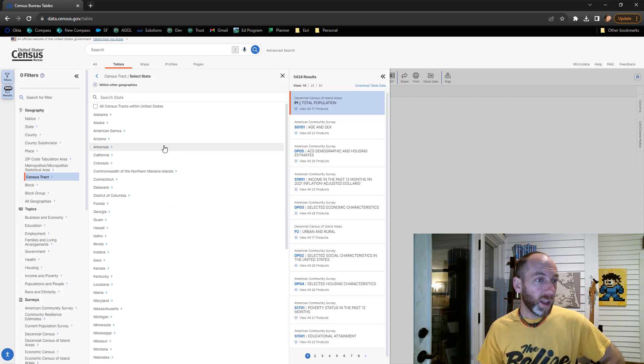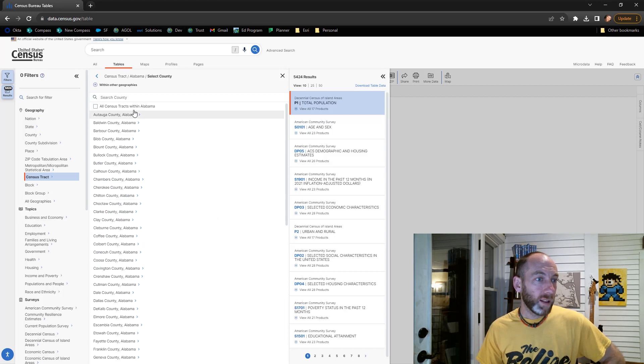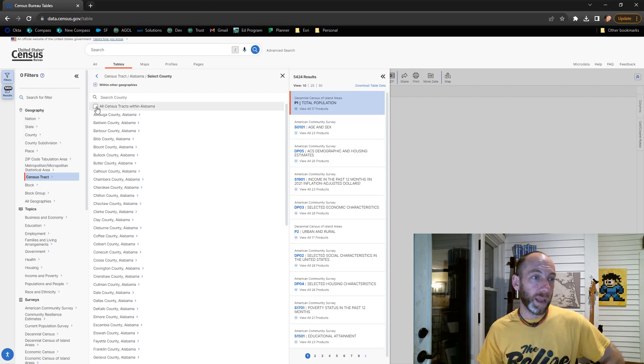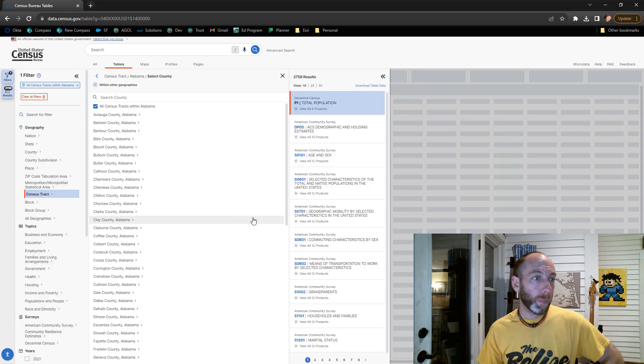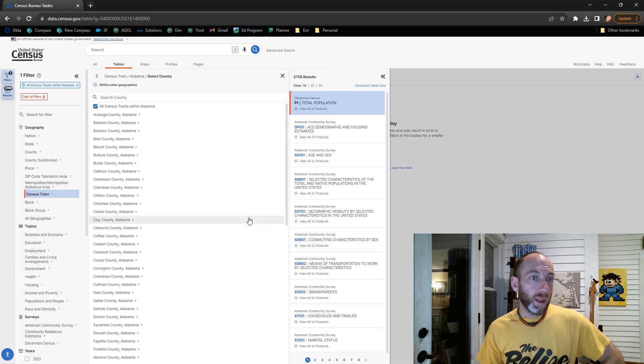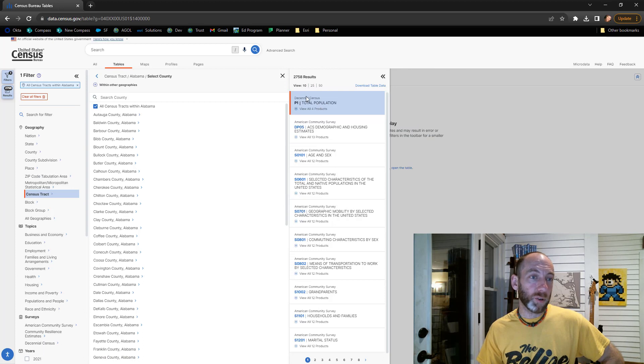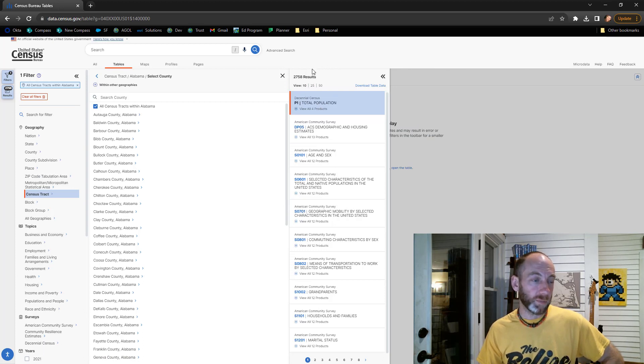I'm going to go with Alabama, then I'm going to click all census tracts within Alabama and select. You can see now I've got it narrowed down to about 2,000 results for the different data sets the Census Bureau has.